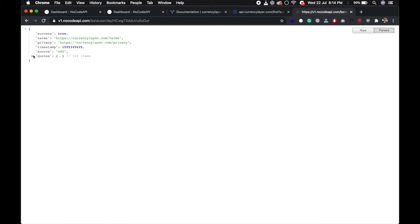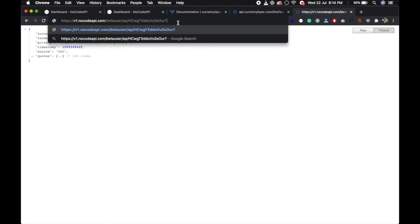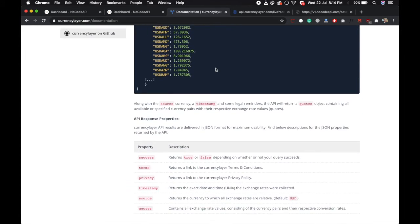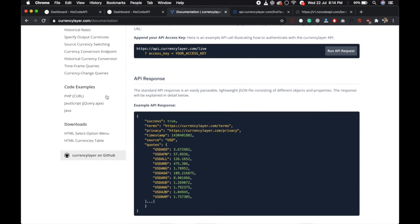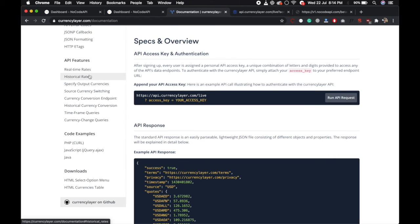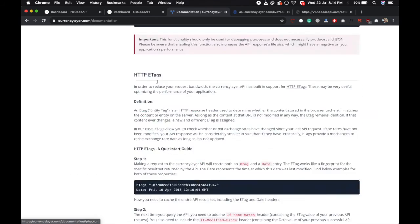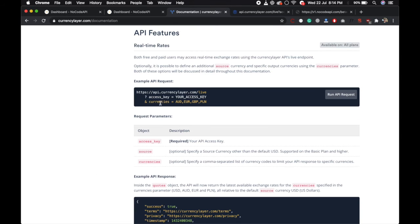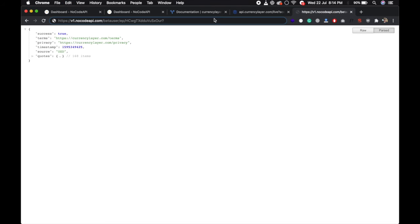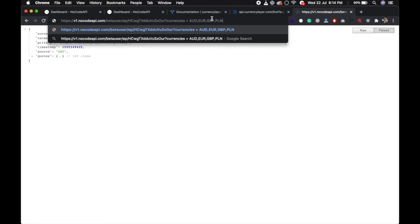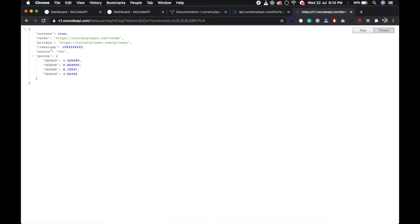And you can also pass the query parameter, whatever query parameter this API endpoint returns. So like if they have this query parameter, you can also pass this query parameter and this will return the result the same.